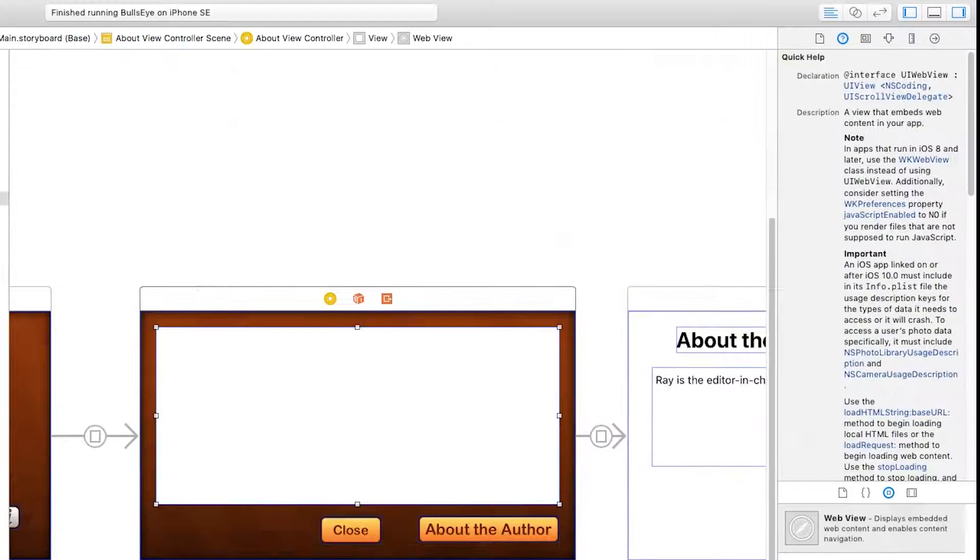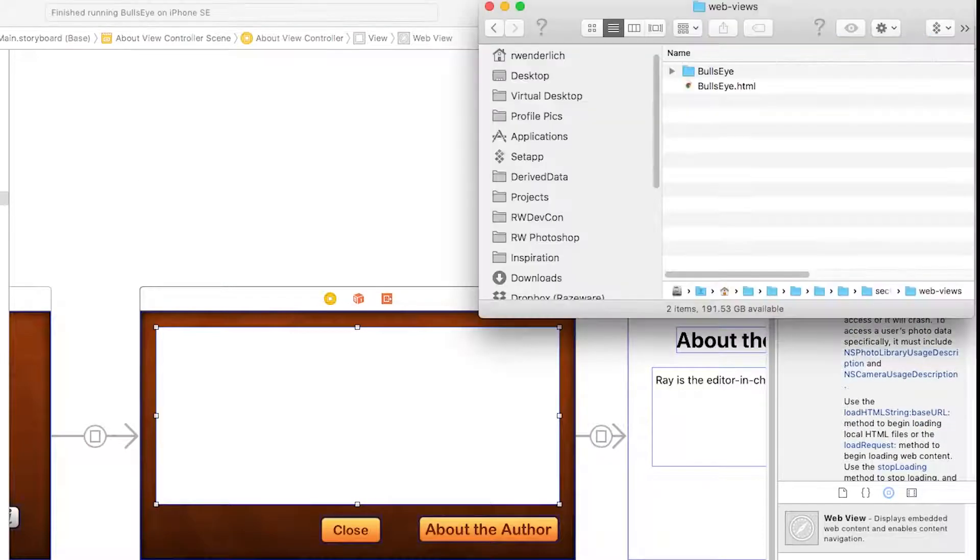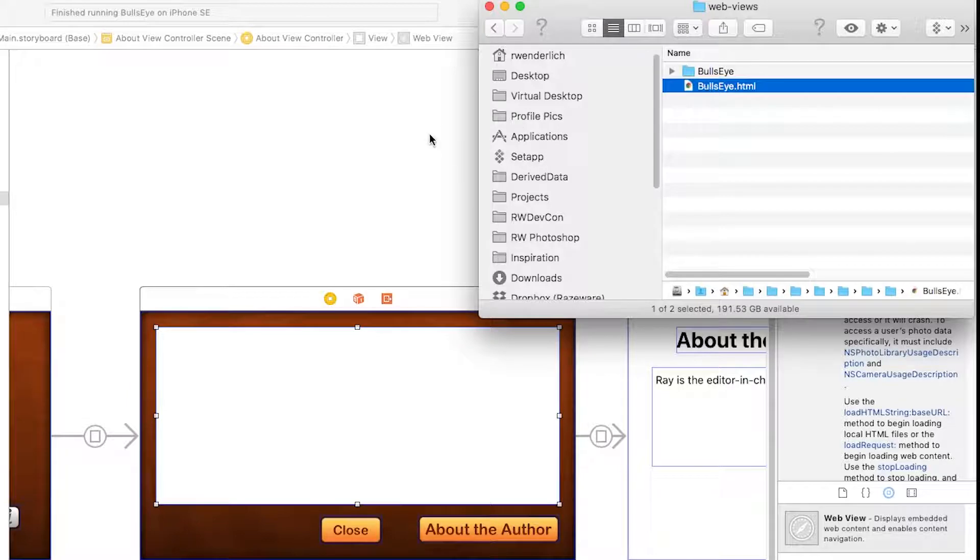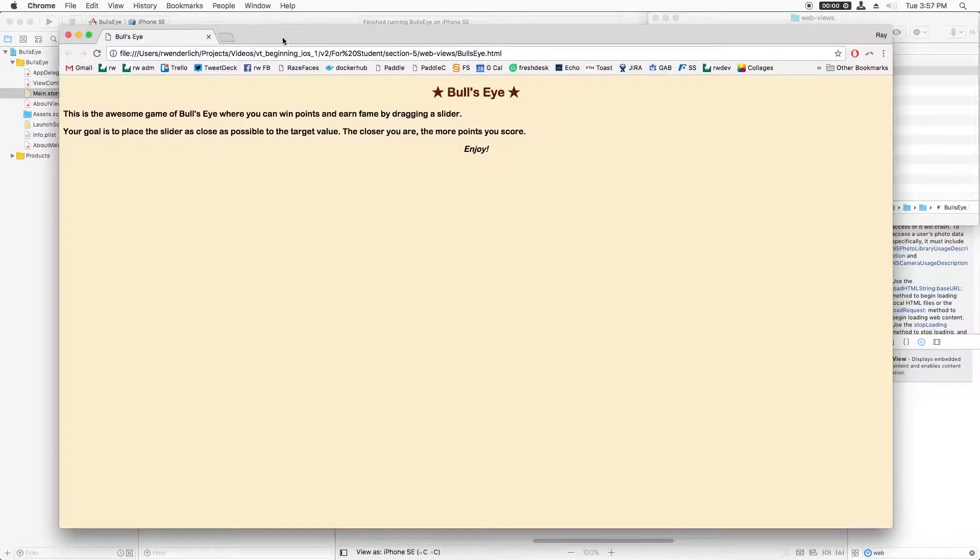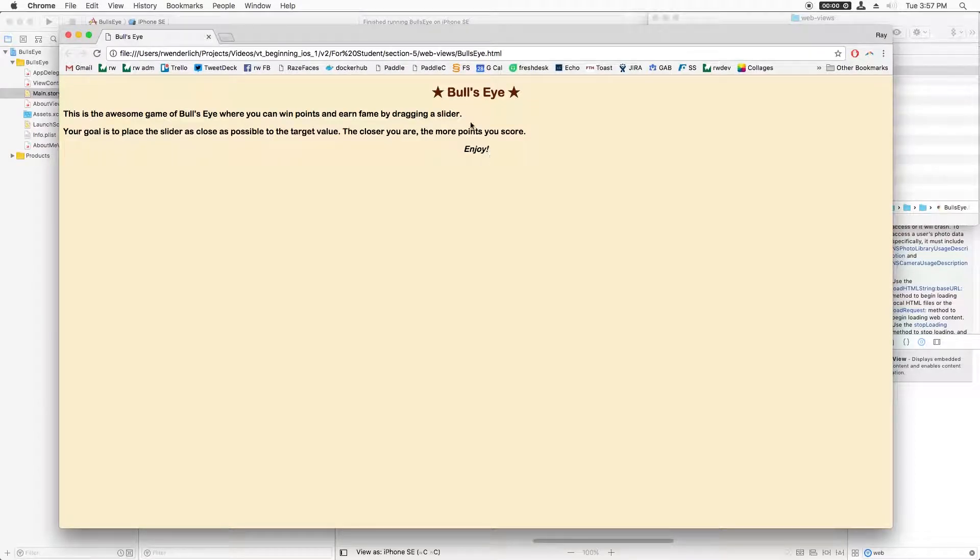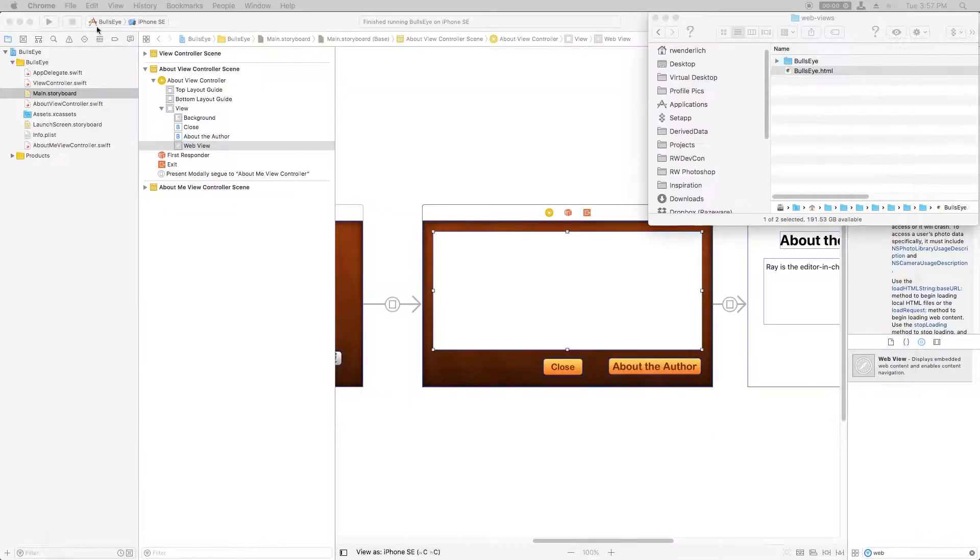Next, I actually need a web page to display. In the resources for this project, you'll see an HTML page that I created for you, and this is what it looks like. It just has some styled text and a little star around Bullseye, and we're going to put that in that view right there.